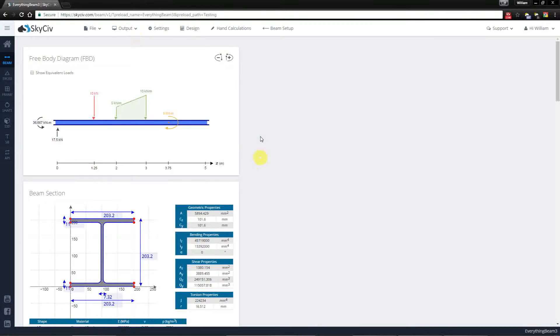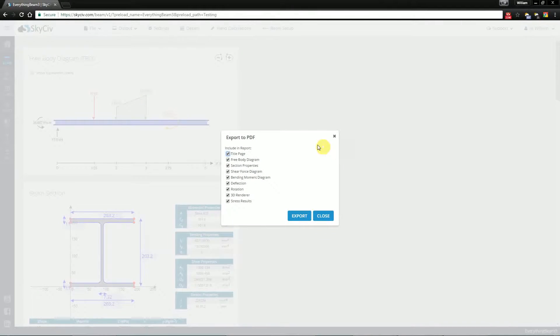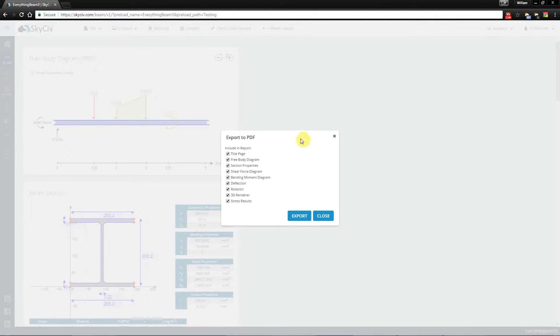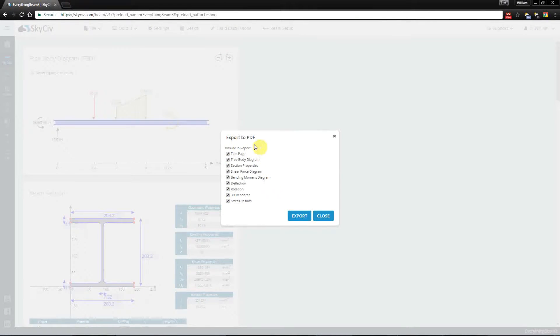Now lastly you may want to save this to a PDF report which is a common file format for most office places. Now the benefit of this is that you're actually able to customize what results are presented in the report.